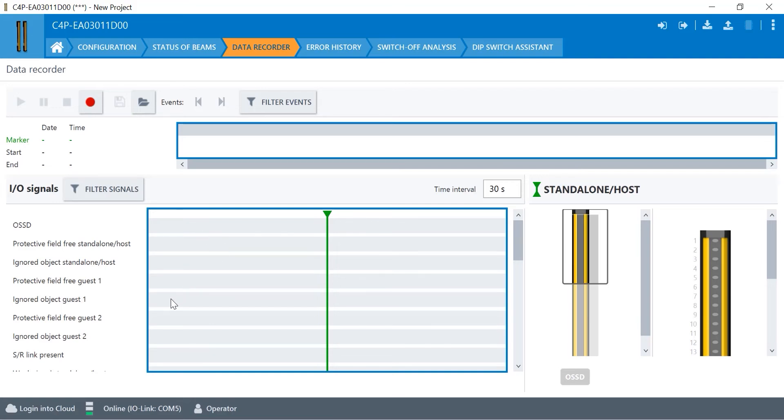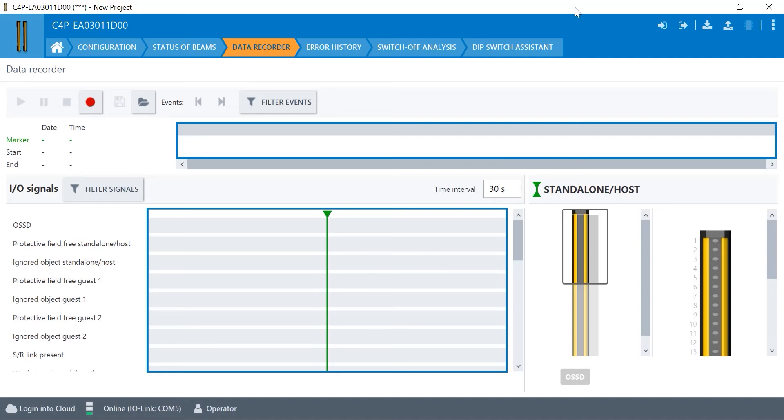You can look at if that's an ignored object or protective fields. You can look at all of these. You can look at the beam patterns and you record this over a long period of time to try and dive into and notice the problems with your light curtain.